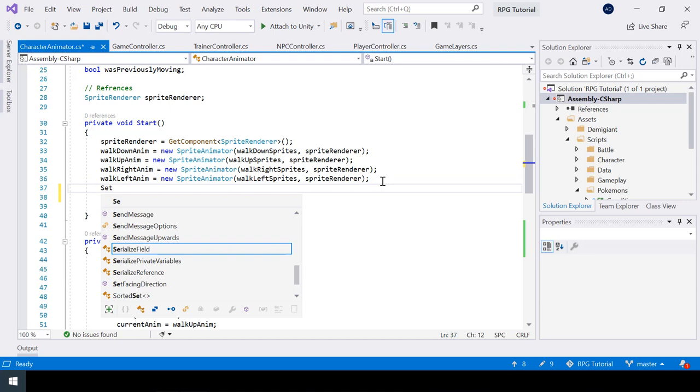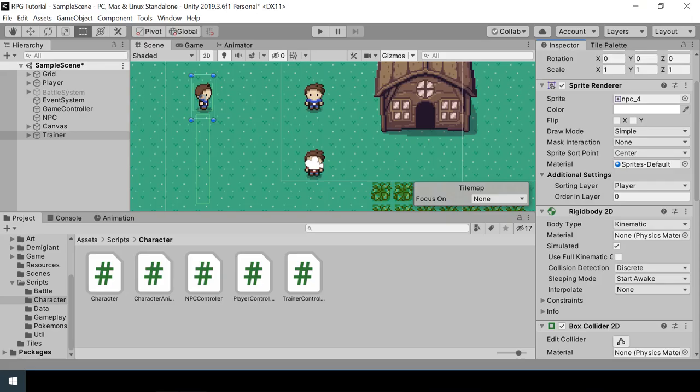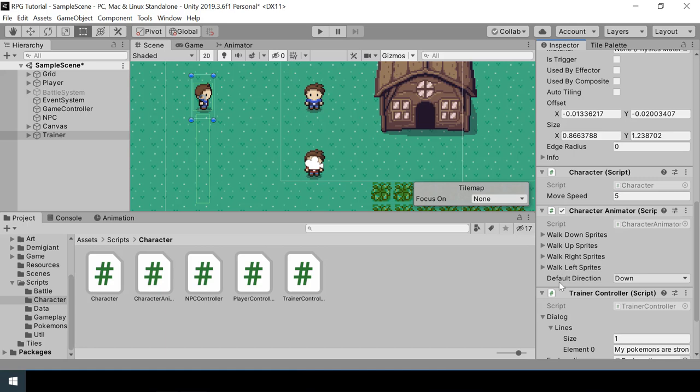Let's go to Unity and set the direction. On the CharacterAnimator component you can see we now have a DefaultDirection field. I want the trainer to face right, so I'll change direction to Right. Testing the game, the trainer is now facing right just like we wanted.